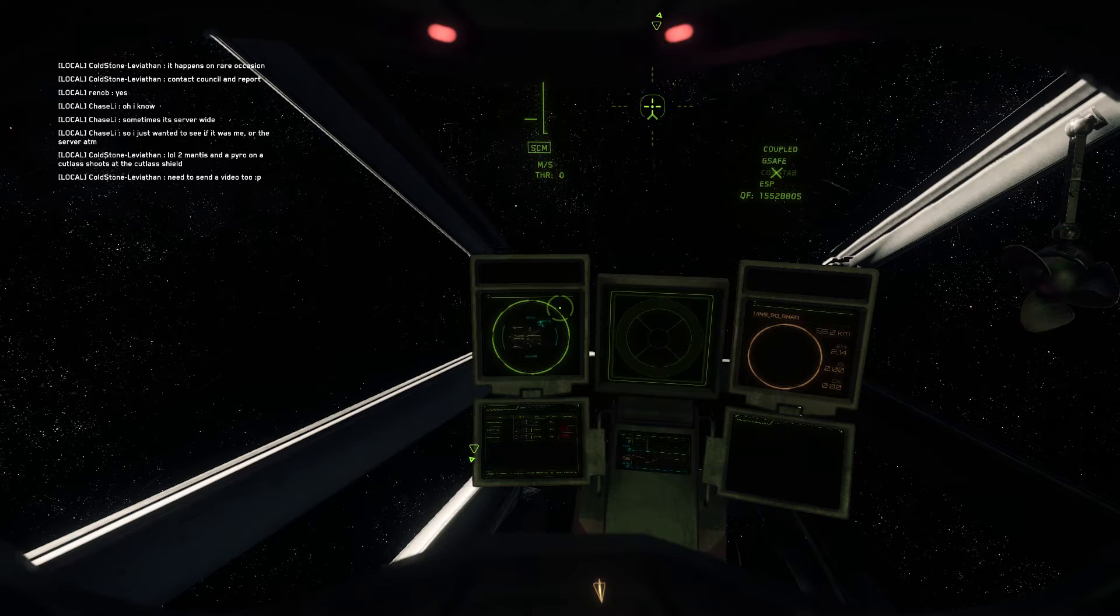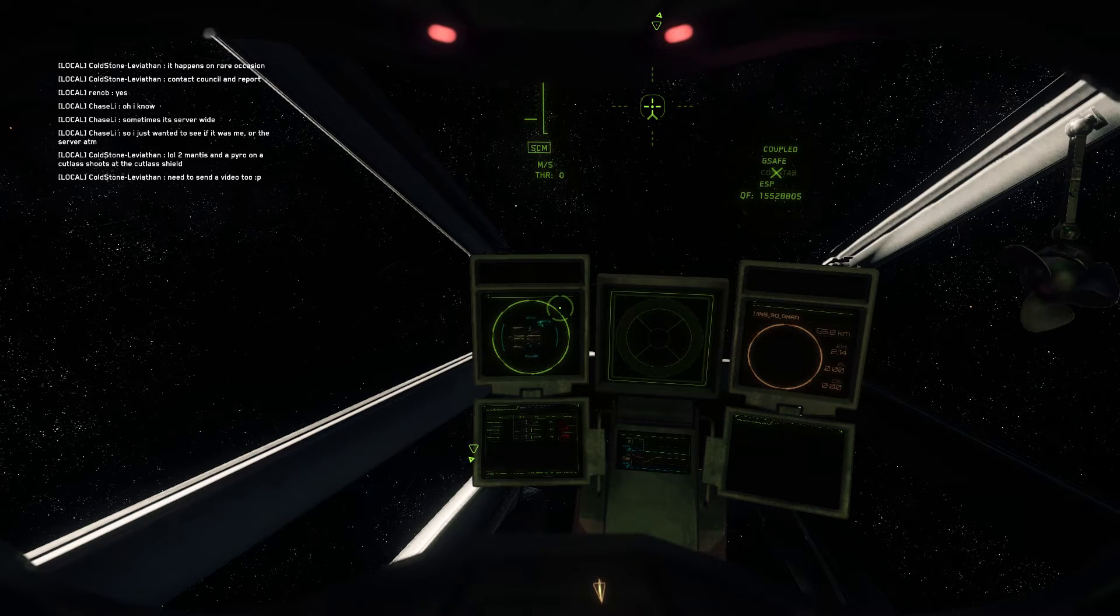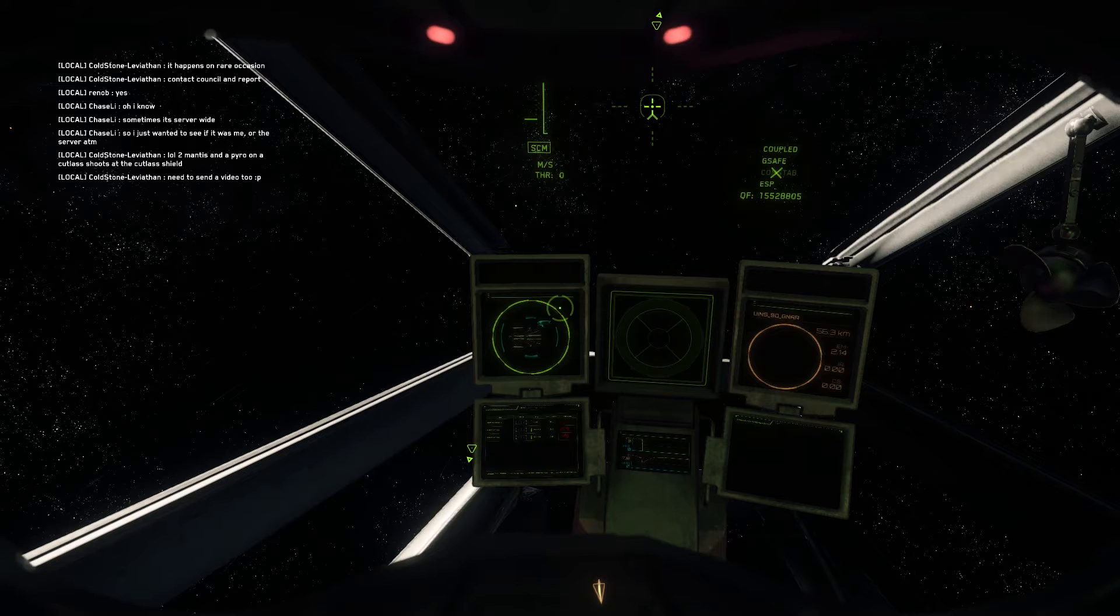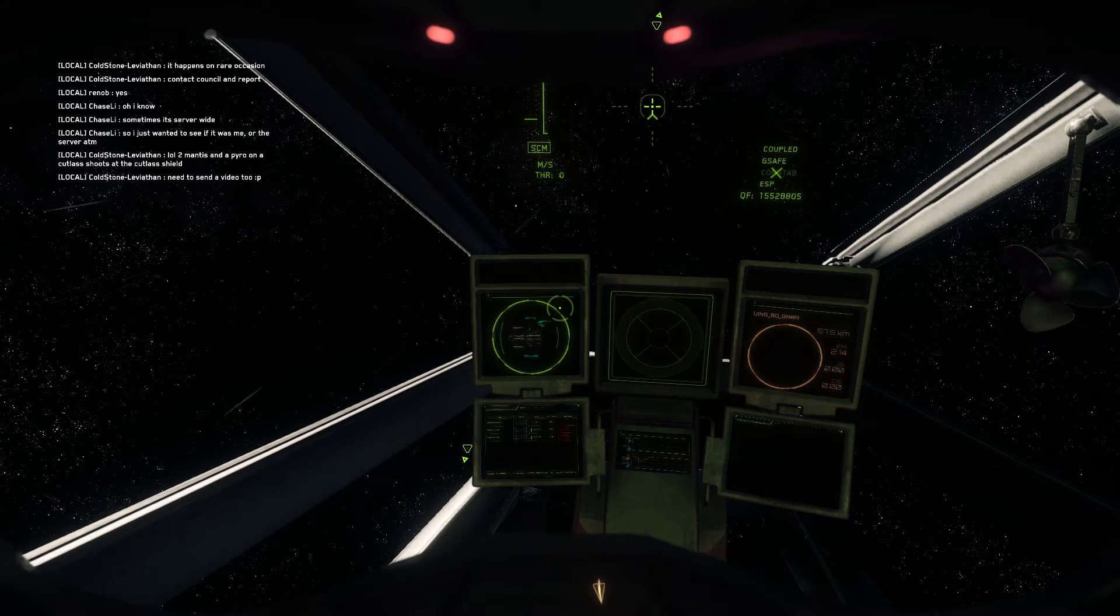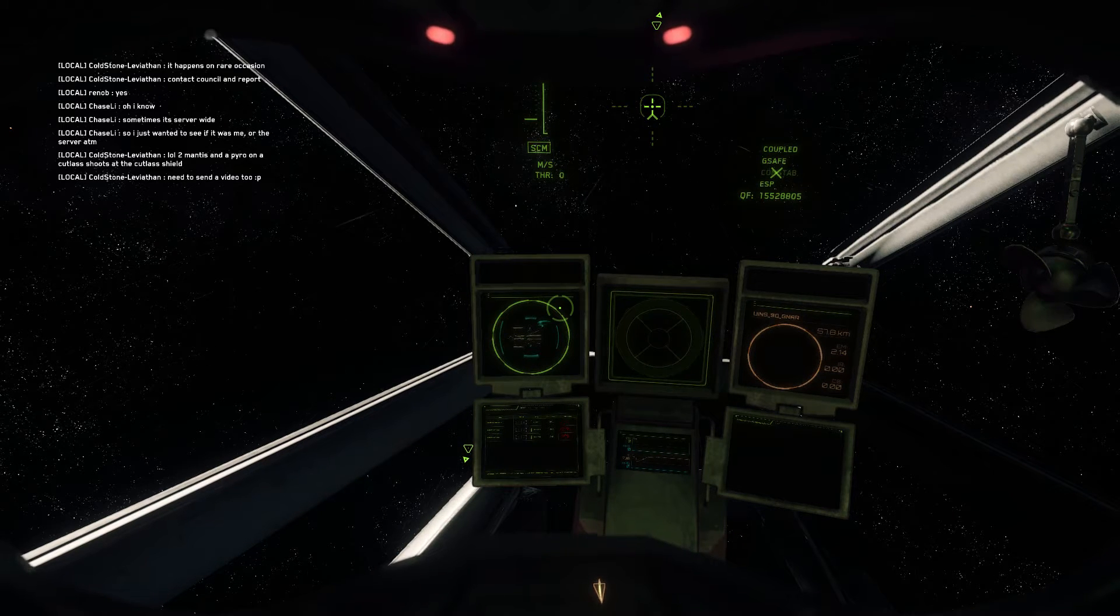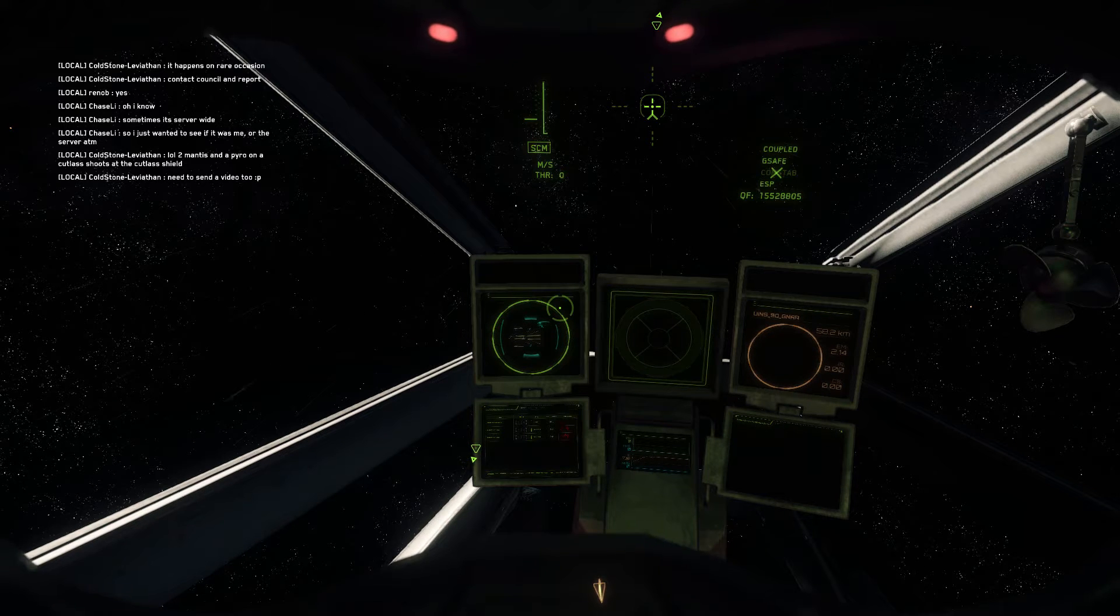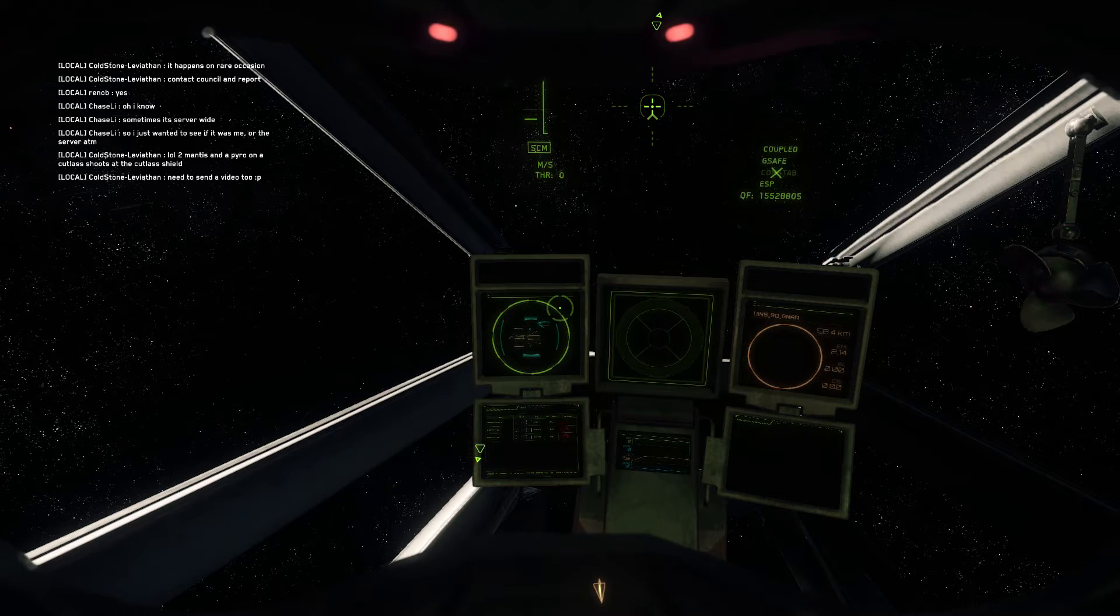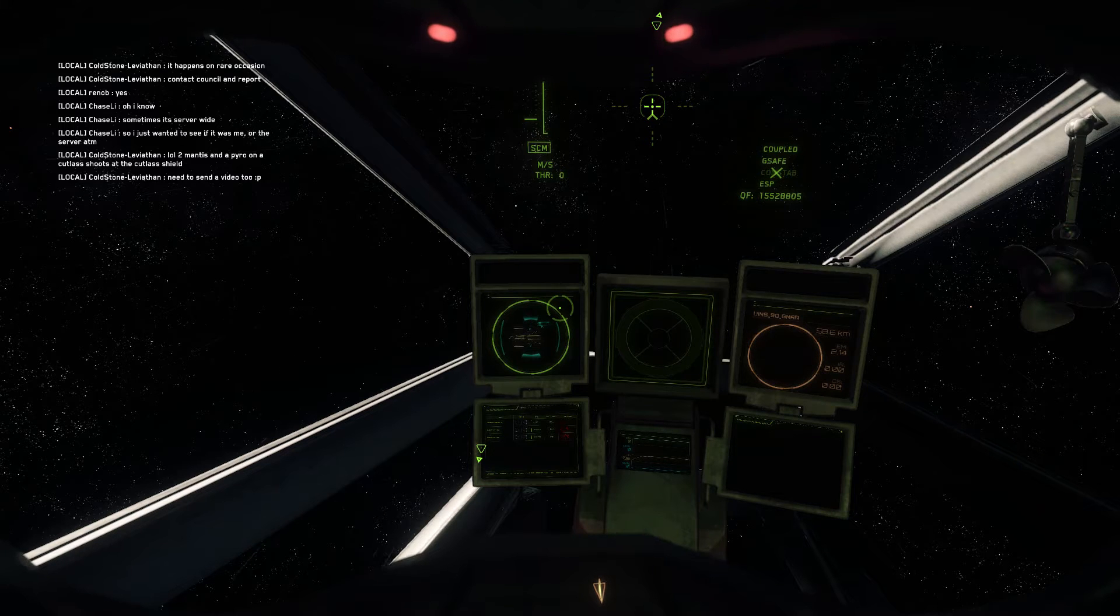I am going to let the shield cool a little bit. And I'm just going to try if I can, because I think the Pyro Burst shoots out for me first, then the Mantis start. So let's see if it's just a Pyro or not.